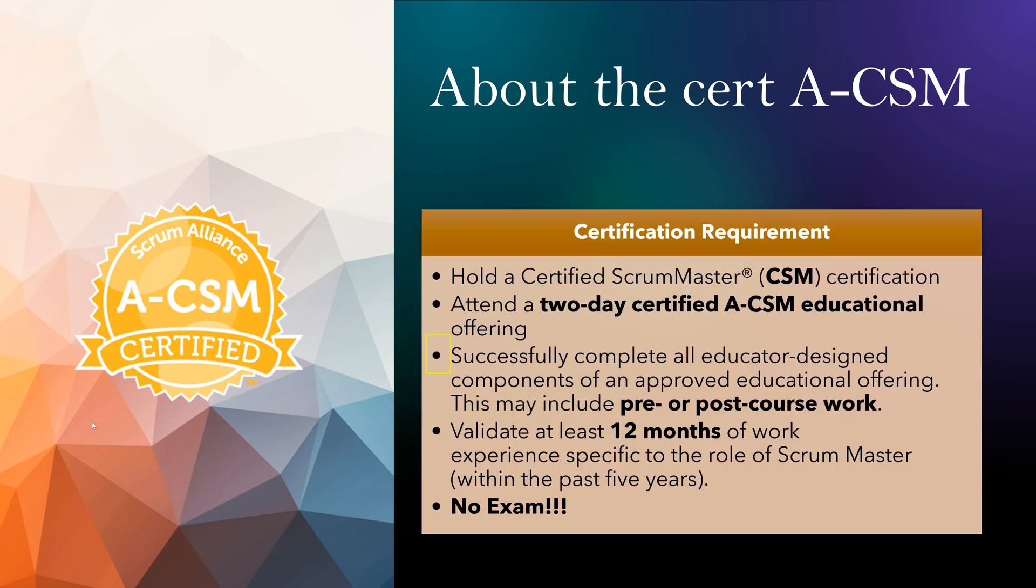Let's talk about official requirements. As we discussed, you've got to have a CSM certification, and then you need to attend a two-day certified training. Along with this training, there might be pre or post coursework. Like for my experience, I was given about five to six hours of coursework as pre-training. It was sent to me seven days in advance.